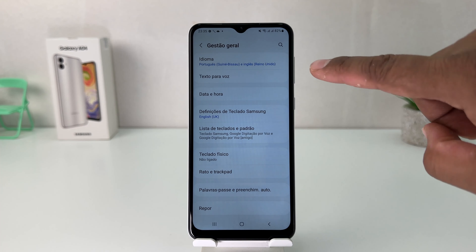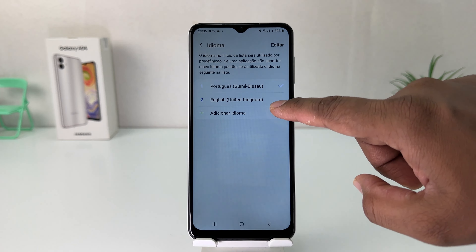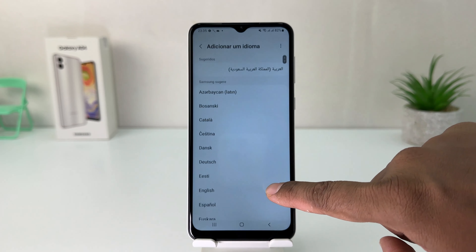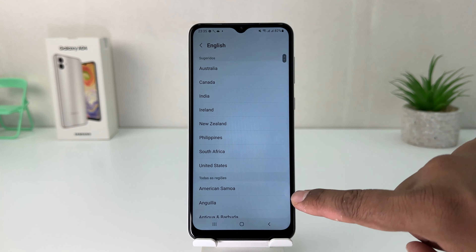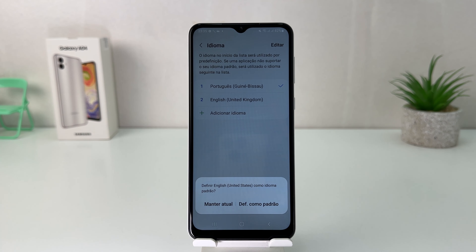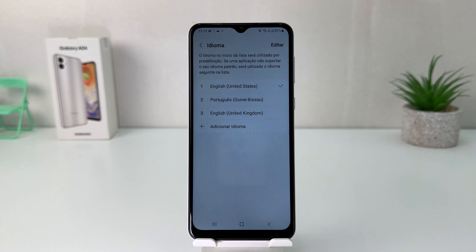Choose General Management and then choose the first option. If English is already there, great. If it is not, you can click the plus icon to add the English language. You will then see a pop-up asking if you'd like to set this language as your default, so click to confirm.